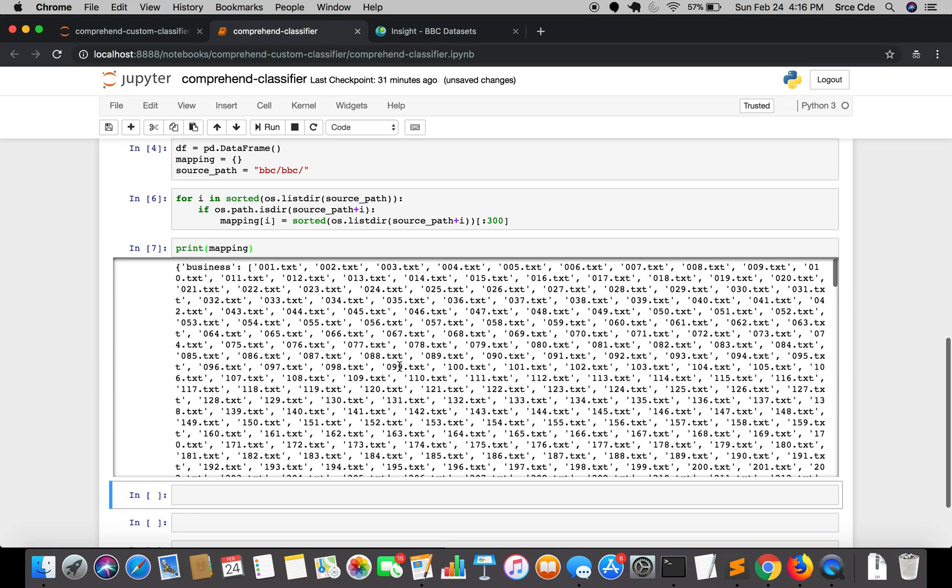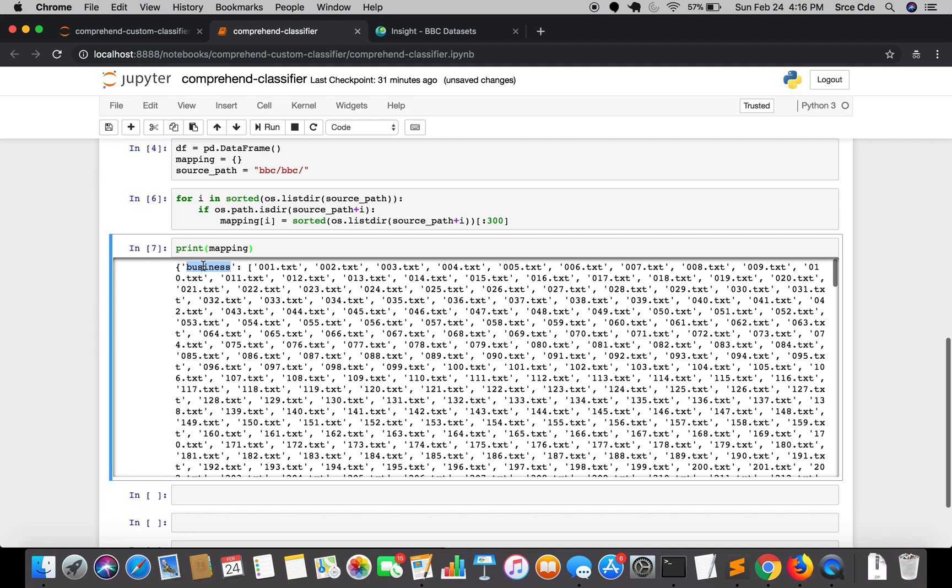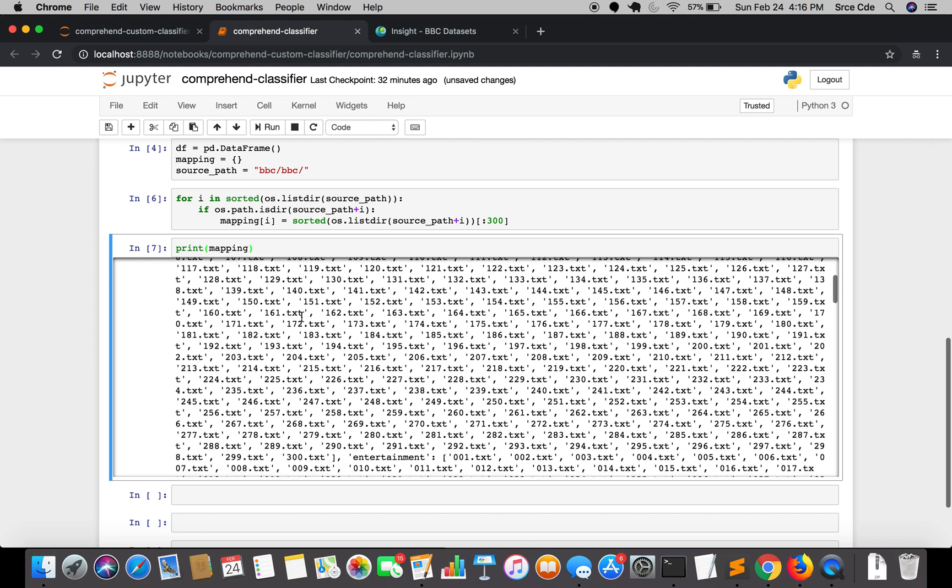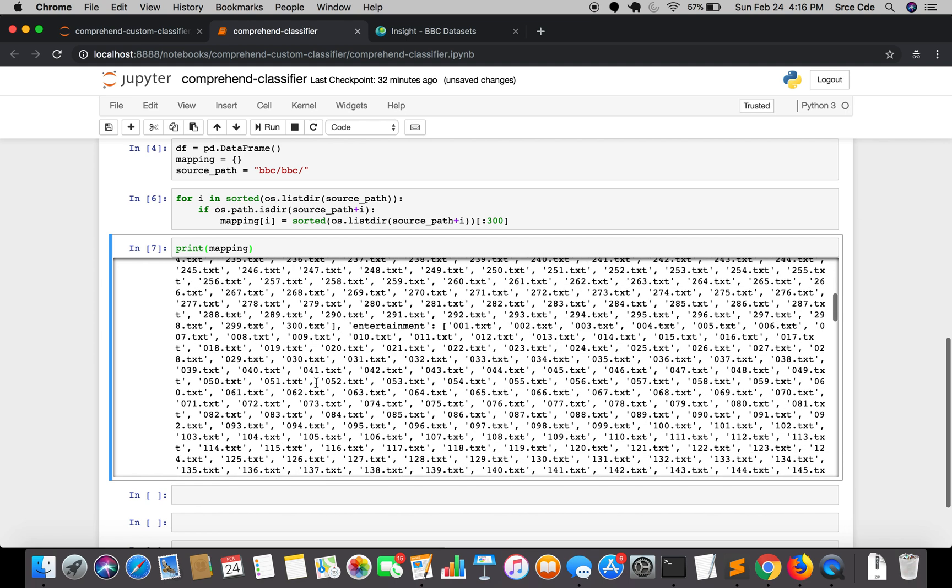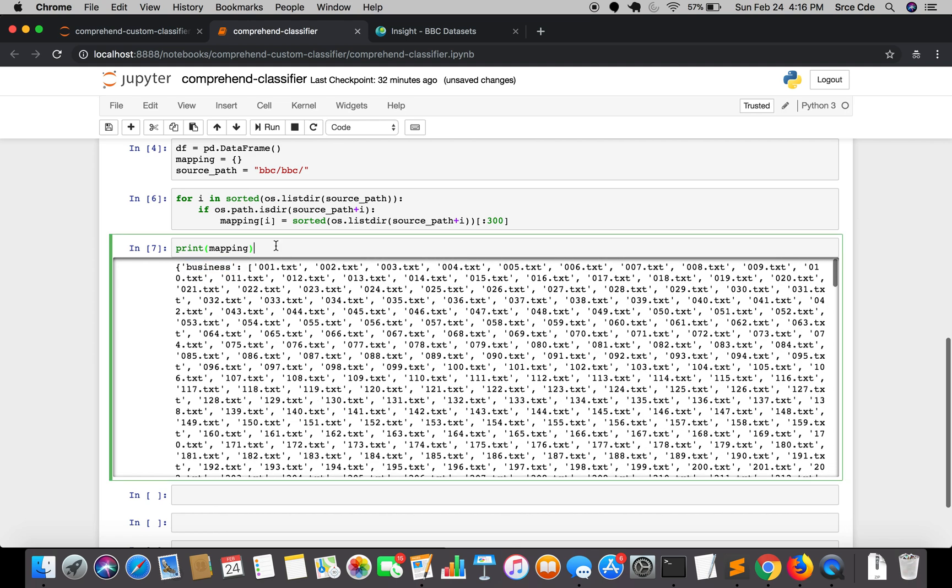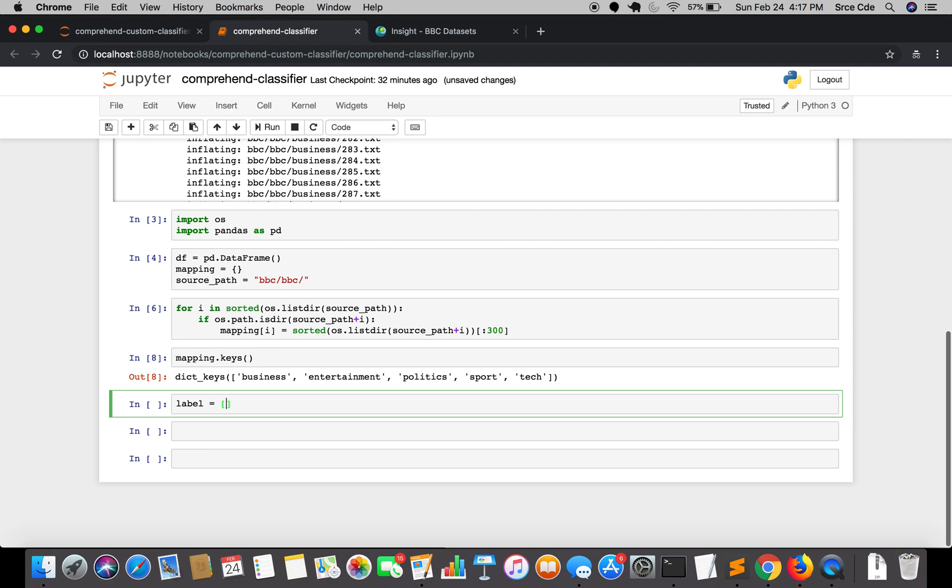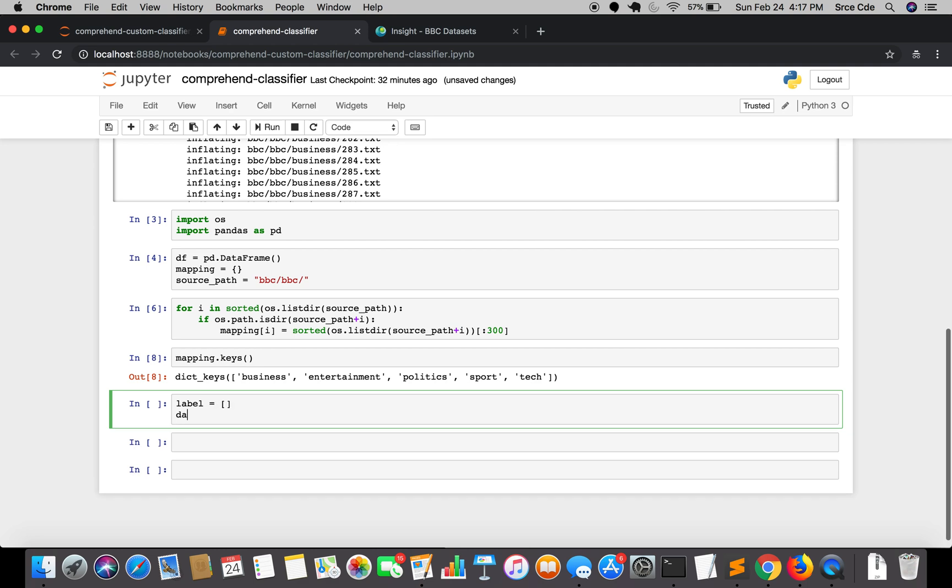Let's go ahead and print mapping. So mapping looks like this - this is our class name or the labels, and here there will be 300 files, the first 300 files. Just to give you an idea, mapping.keys - these are our five classes, and if I say mapping.values then it will just print out all the file names that we just saw. Moving along, we will require two things: one is label that will be our first column, and another is data itself which is going to be our text file. So we'll define label and data as a list here.